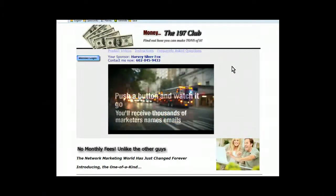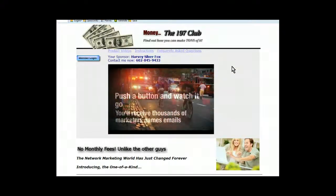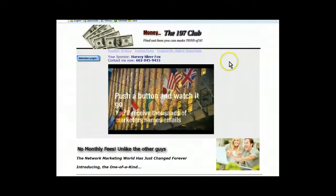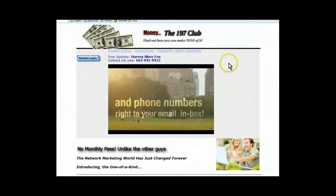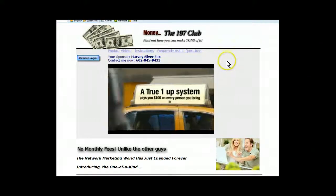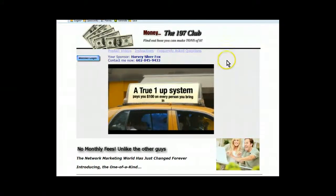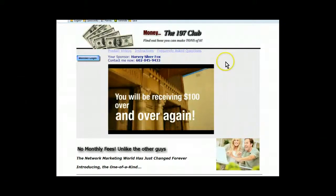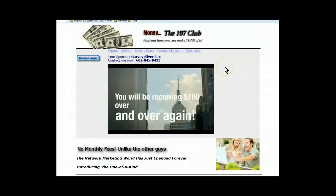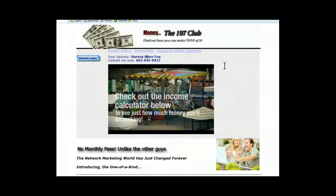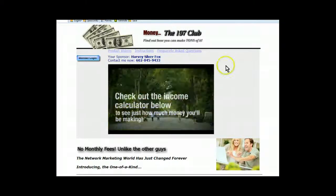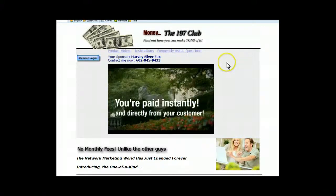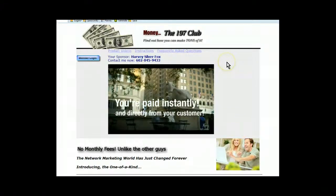What this little piece of software does is you download it onto your laptop, and I'm going to show you in just a minute what it looks like. And you turn it on, you program it, and you can leave your computer on 24-7. And every lead capture page out there, this little piece of software is going to fill a form. And of course, as you well know, all lead capture pages have autoresponders.